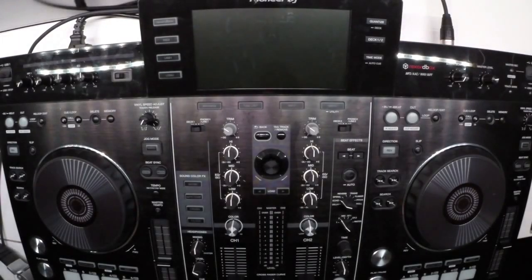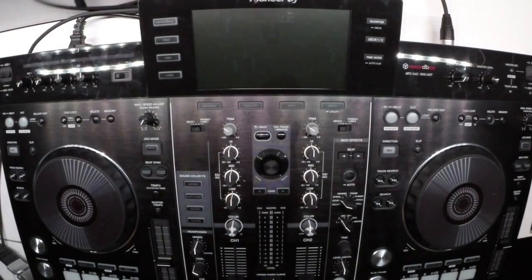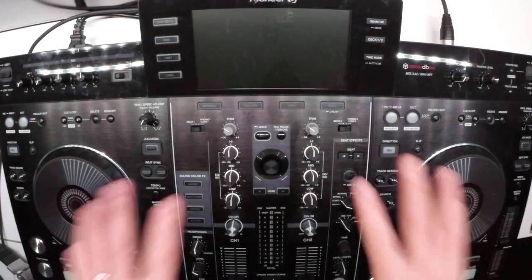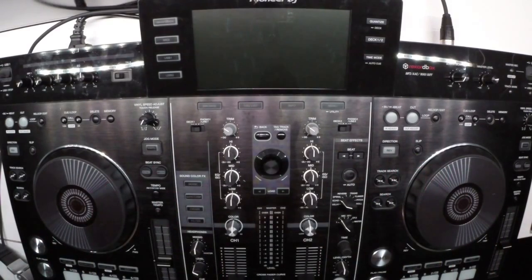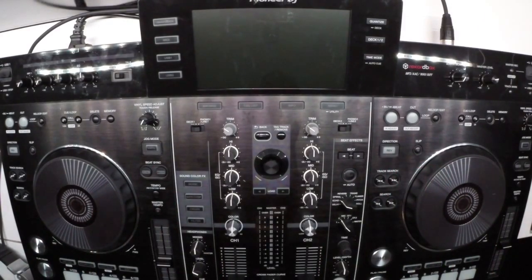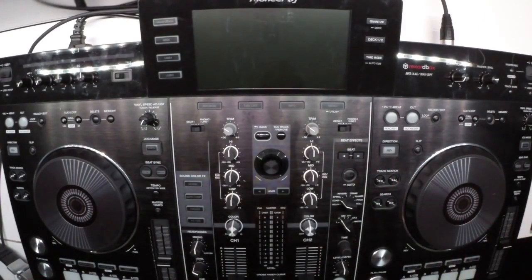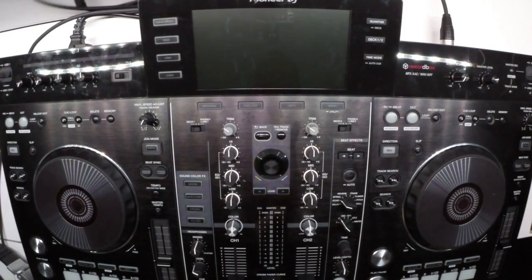Hey, it's Pulse here for Pioneer, and today's video is a walkthrough on updating the firmware on the XDJ-RX, as well as configuring the unit for use with Rekordbox DJ in performance mode.